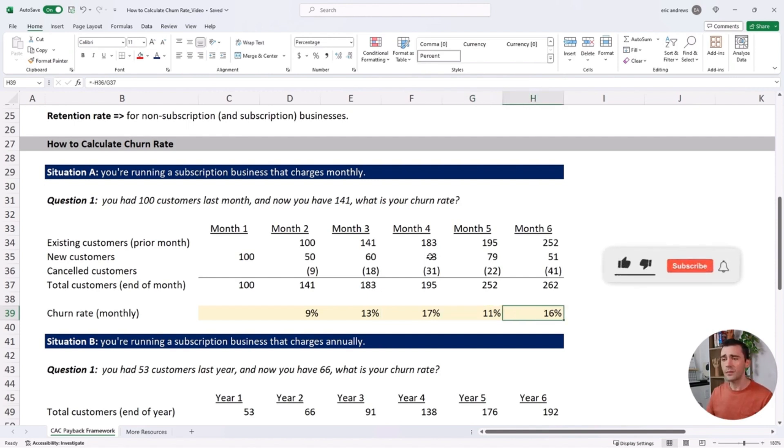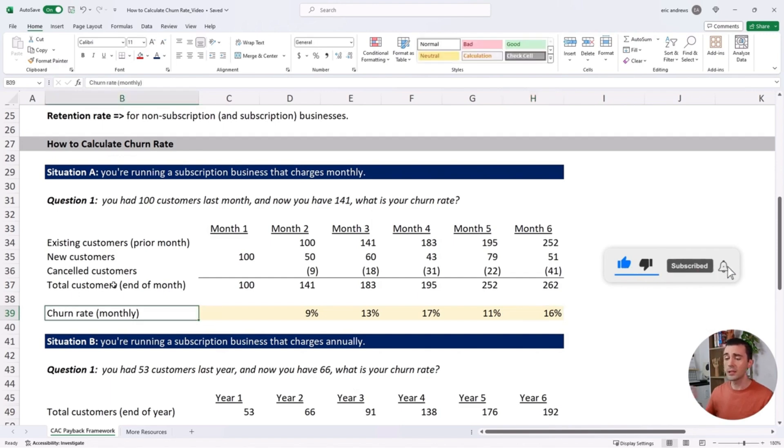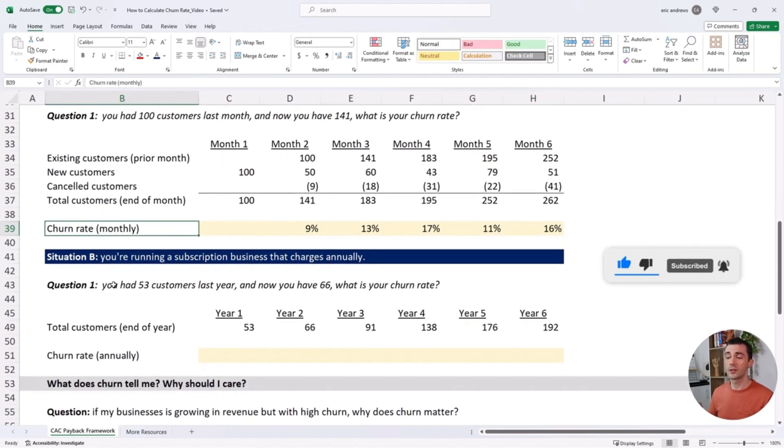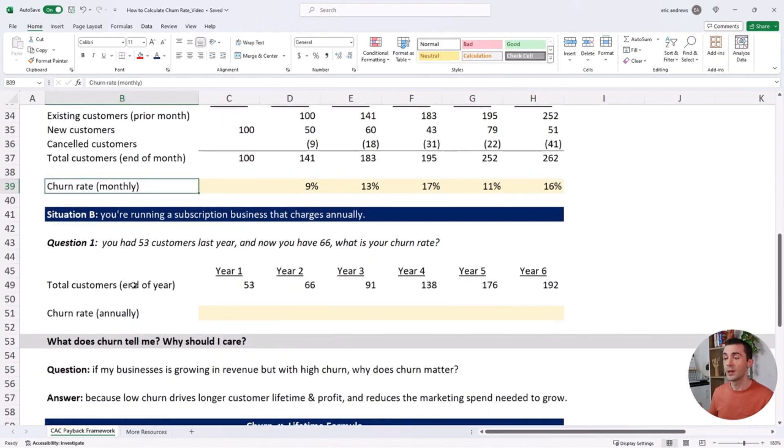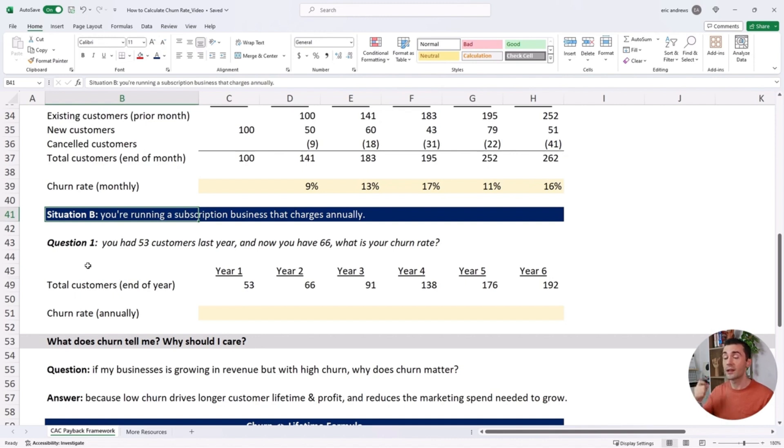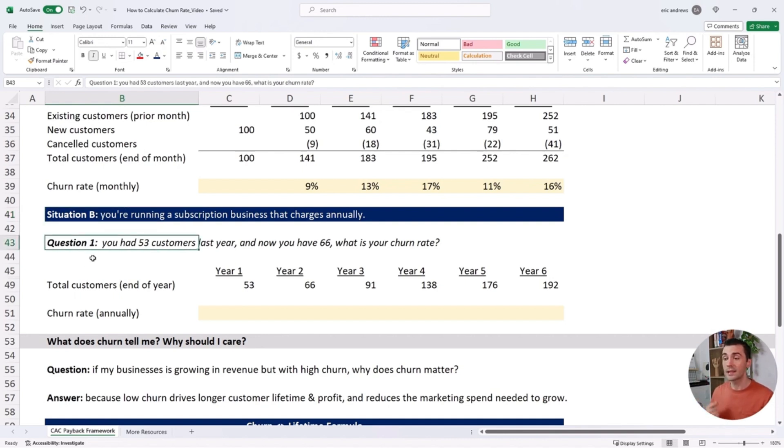Let's talk about a different situation. In this situation, you're running a business that charges annually. You had 53 customers last year and now you have 66. What is your churn rate? Again, you need the full set of information.